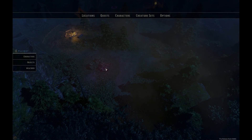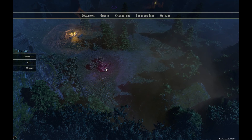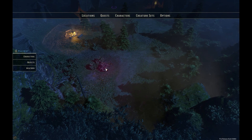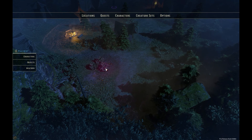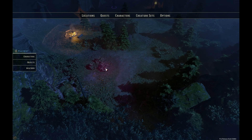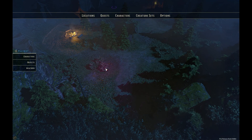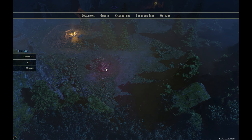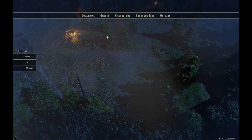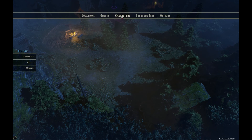Hello guys and welcome to another video on how to create a module. We're in the game called Sword Coast Legends and in this tutorial I'm going to show you how to create an NPC.